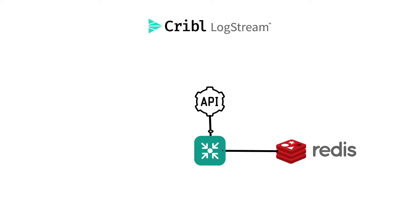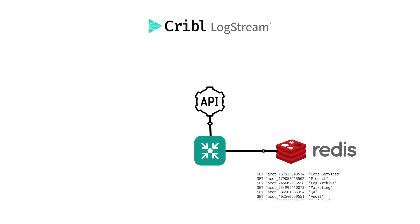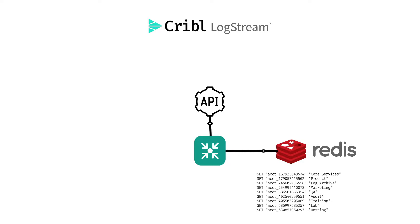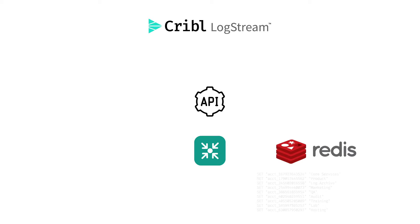For example, we use the AWS API to get a list of all of our account IDs and the human readable name for them. Since things like CloudTrail and VPC flow logs reference the account ID, we can use a Redis lookup to add the human-friendly name to our records. And since we can run that as a scheduled data collection, we can update it as frequently as we want, maximizing the value of the lookup while minimizing the effort to keep it up to date.